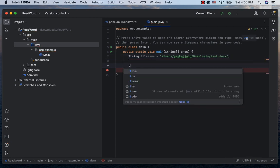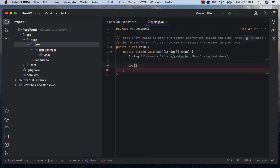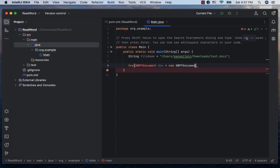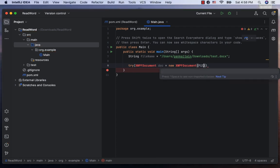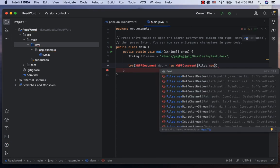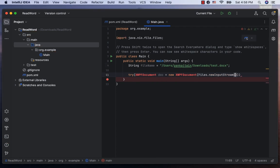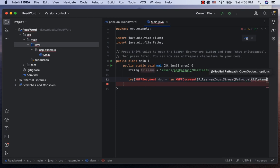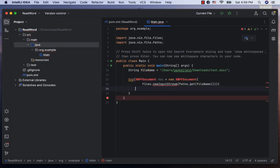Next, let me create a try catch block. Inside the try, let's create an instance of xwpf document, call it doc, which is new xwpf document. And inside, pass the reference to the Word document using files.newInputStream, paths.get and the file name here.